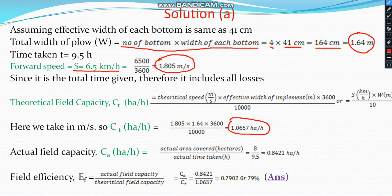Now we find the actual field capacity. Actual field capacity equals actual area covered divided by actual time taken. The actual area covered is 8 hectares, and the actual time taken is 9.5 hours. So: AFC = 8 / 9.5 = 0.8421 hectares per hour.